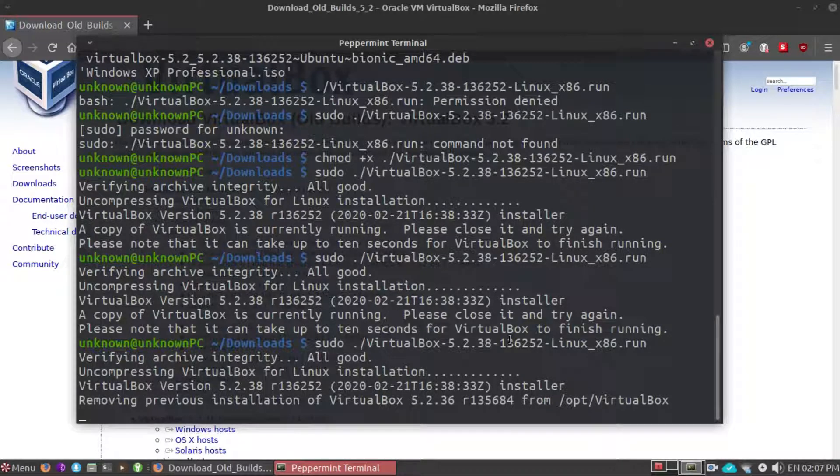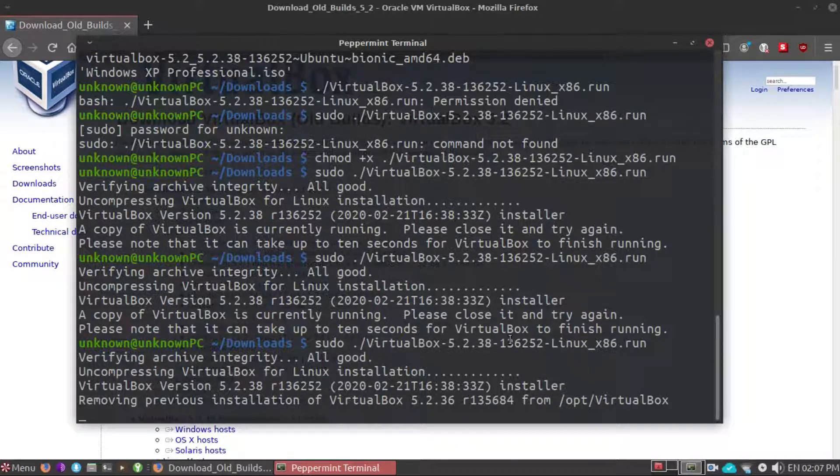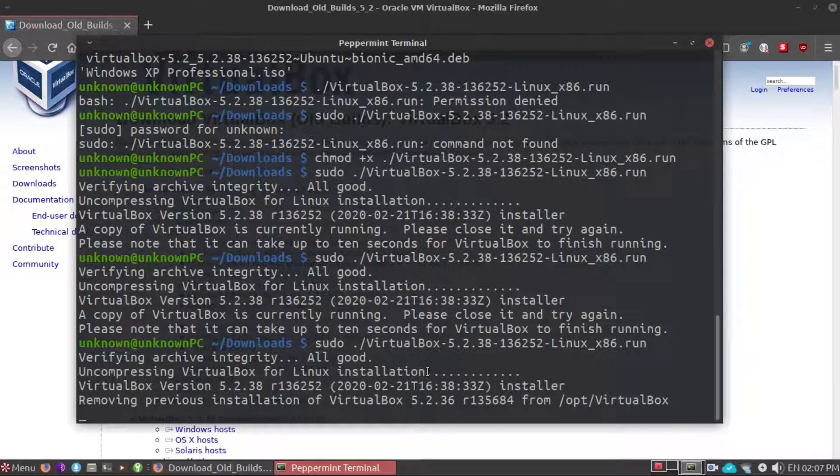If you are downloading VirtualBox for the first time then you will not see this and it may ask you that are you going to let non-sudo users use VirtualBox. Let it run for a while.